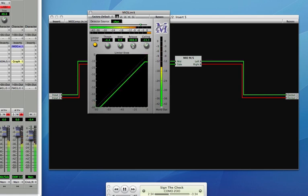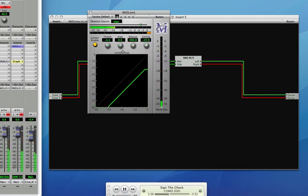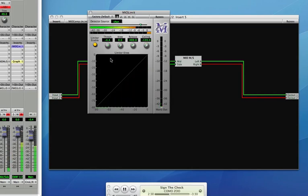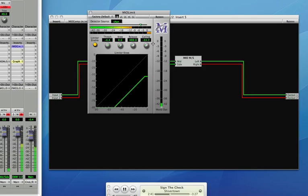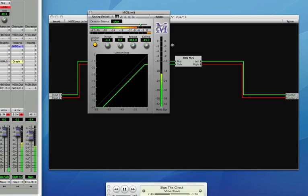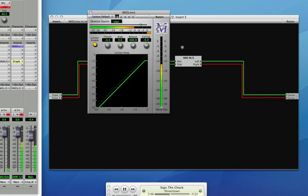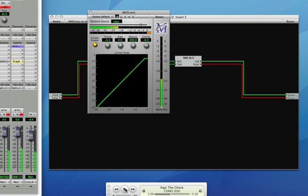Or we can decrease the center image. Just by using these dynamic processors on the mid and the side and then re-encoding to left to right, we can dramatically change the balance of the music.